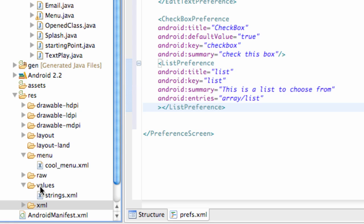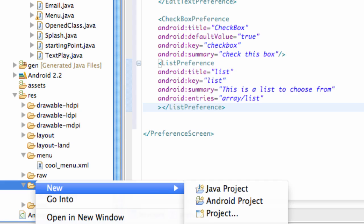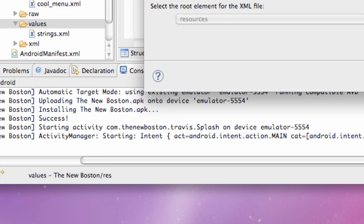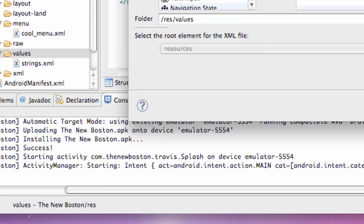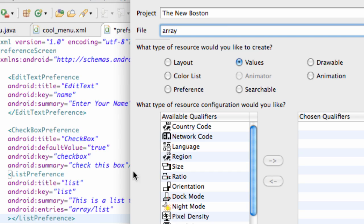Nothing too difficult — we're going to go under the values folder right here, and this is where we're going to set up that array. We're going to say new XML file. We're going to call this one 'array' because it's referencing something called 'array list', so we're going to say array.xml and hit finish.